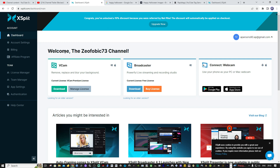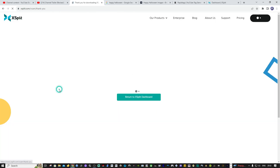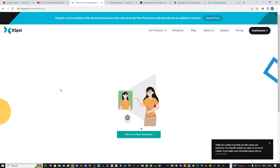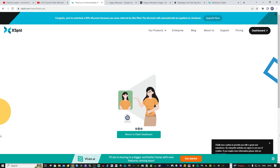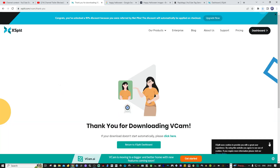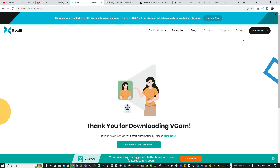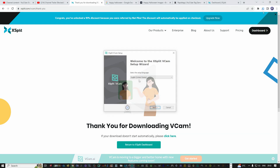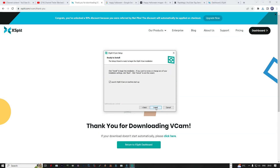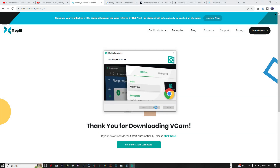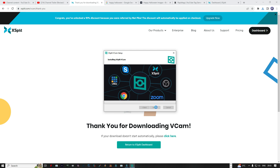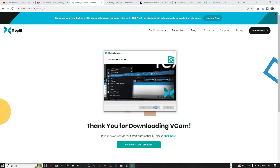A quick fix for this is to go and uninstall the current version of the software and do a clean install by downloading it from XSplit's website. Click all the verifications to download, and just wait for the download and install to complete — it takes a few seconds, so we'll speed past that.